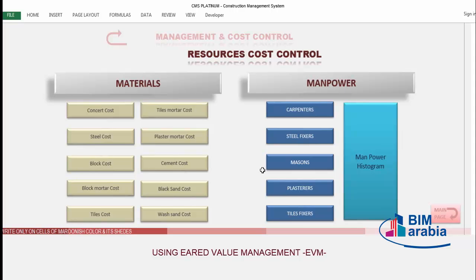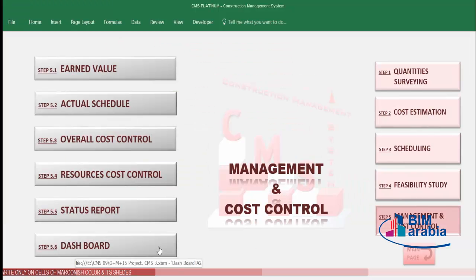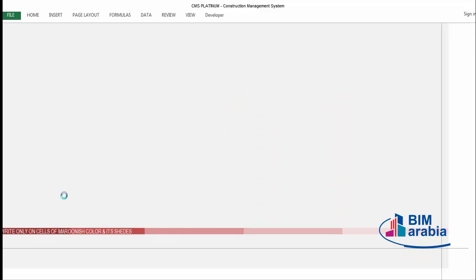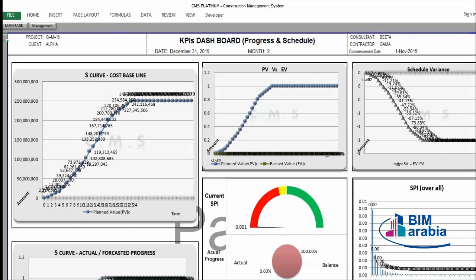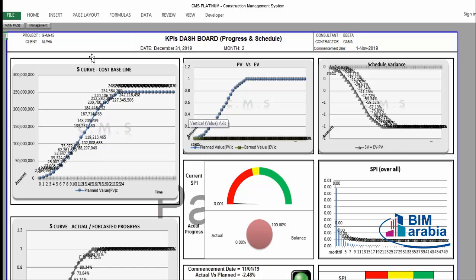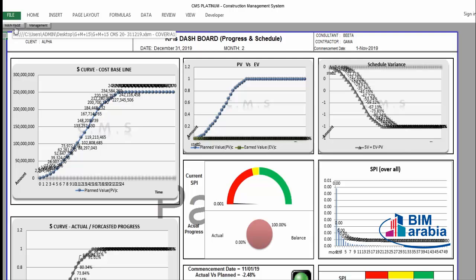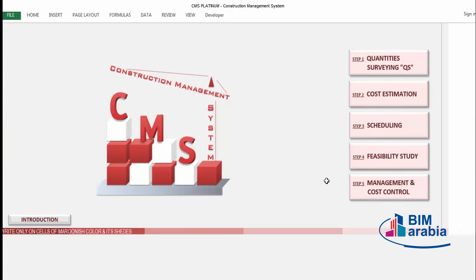For manpower including carpenters, steel fixers, masons, and plasterers — we'll see how CMS will make this control during project execution and expect what is required to complete your project. CMS will give you a monthly status report and monthly dashboard automatically, and we'll see in our videos how this will be generated and presented.